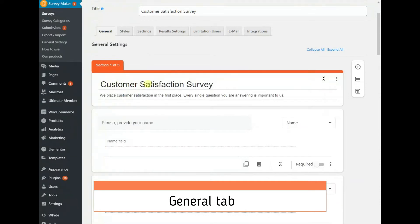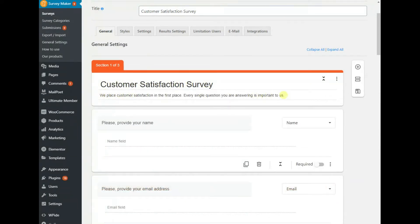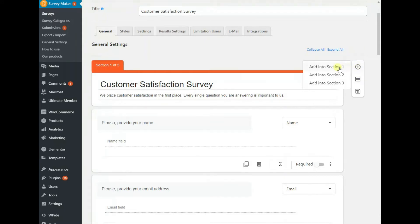First of all, give your form a title and briefly explain what it is about on the General tab. Add sections and questions then.